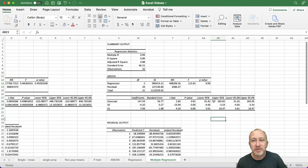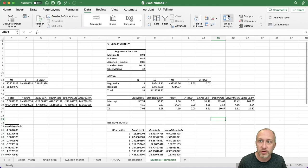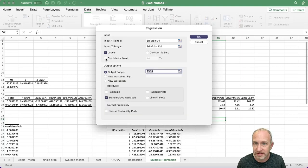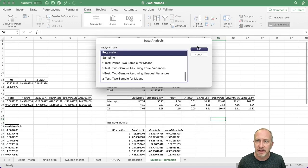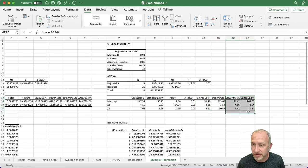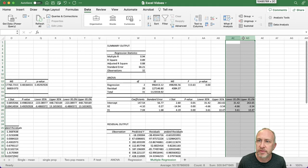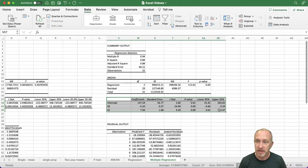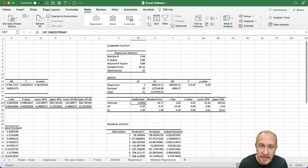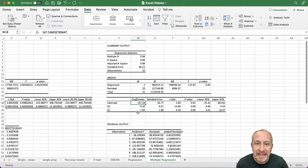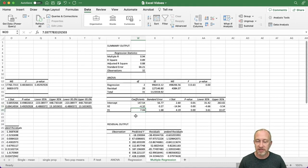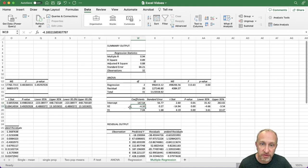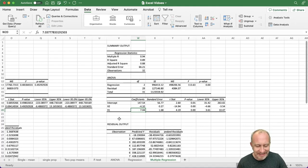Here is the output for the estimated regression equation. Because I left the extra confidence level box blank, Excel gives me two 95% intervals — a bit redundant, so just remove one of them. My intercept is 147.54, my slope on X2, and my slope on X1. So my estimated regression equation is: Y-hat = 147.54 minus 4.1 times X2 plus 7.04 times X1.